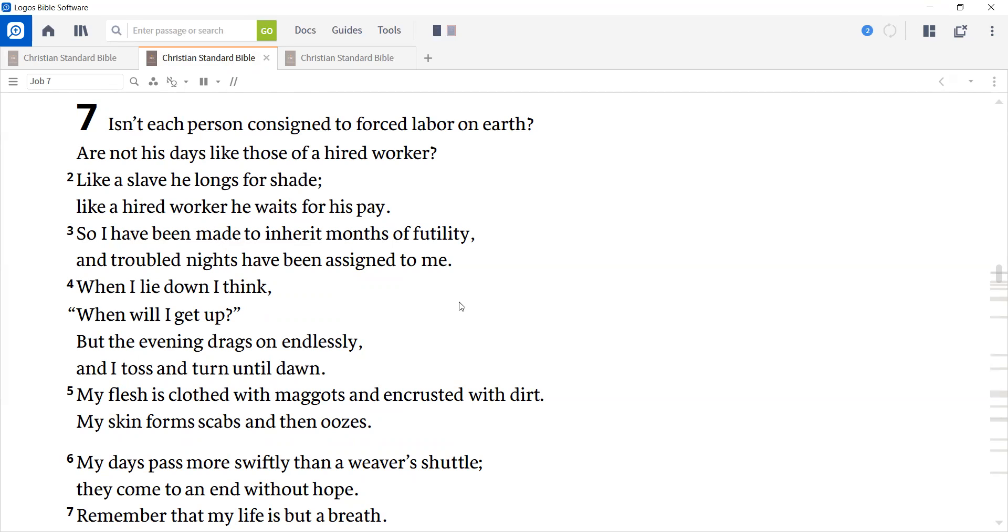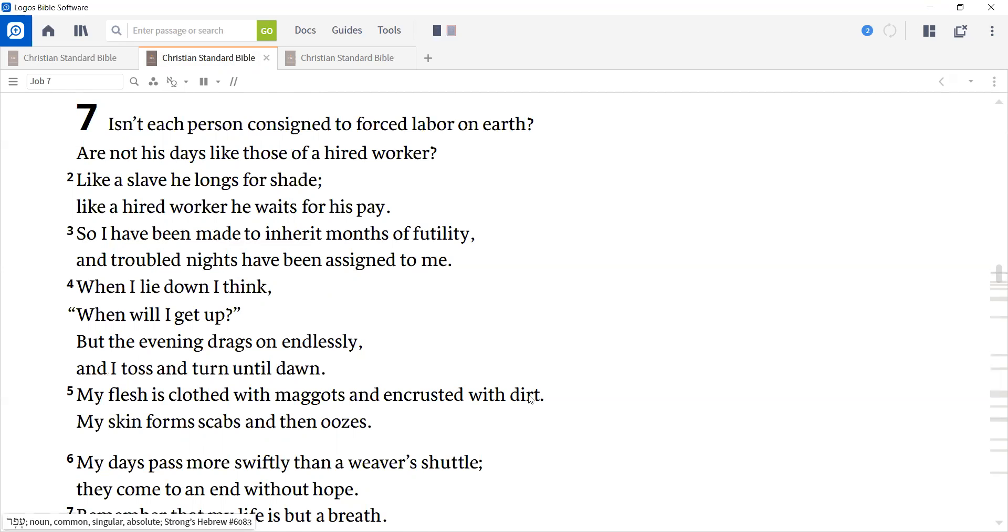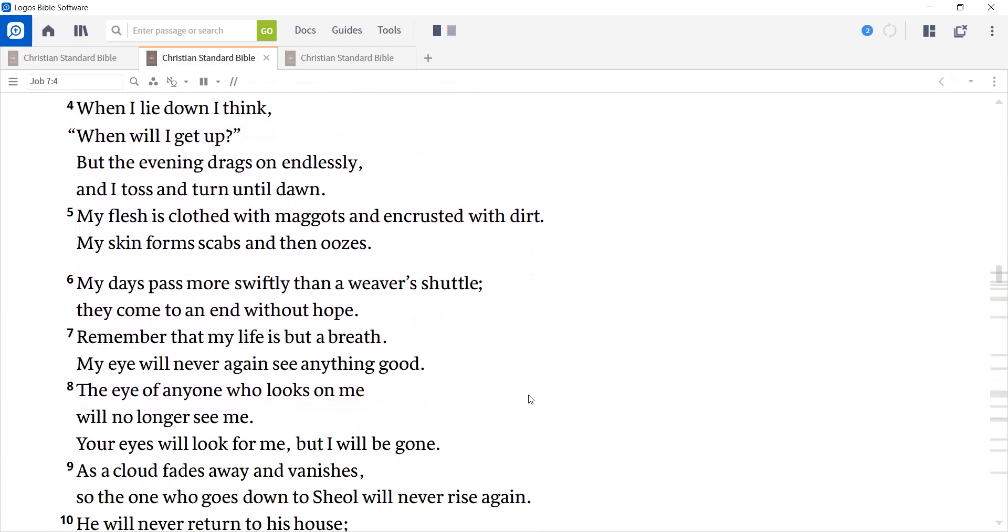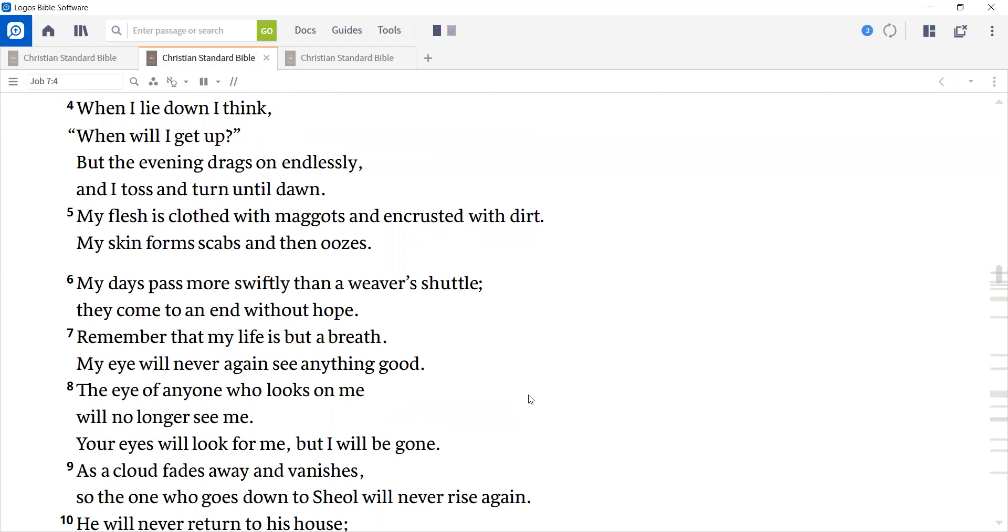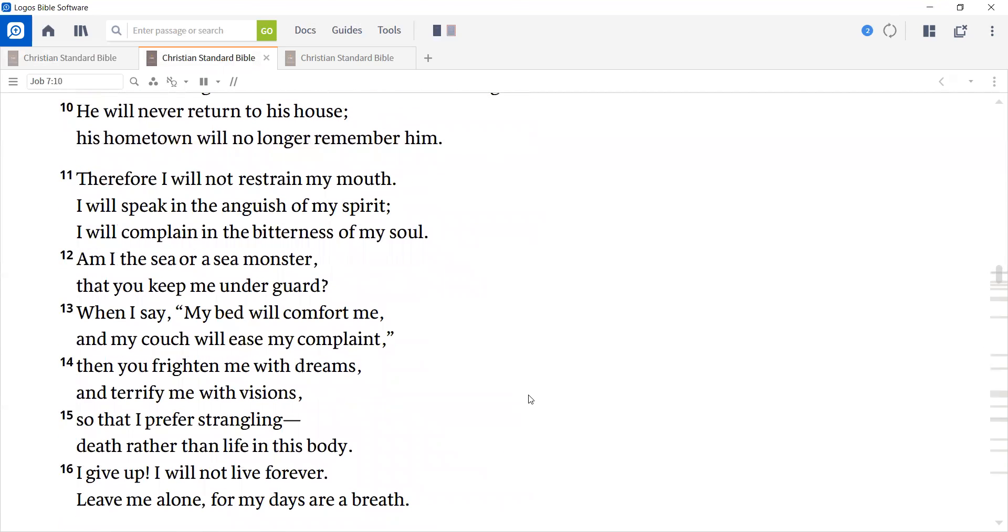My flesh is clothed with maggots and encrusted with dirt. My skin forms scabs and then oozes. My days pass more swiftly than a weaver's shuttle, and they come to an end without hope. Remember that my life is but a breath. My eye will never again see anything good. The eye of anyone who looks on me will no longer see me. Your eyes will look for me, but I will be gone. As a cloud fades away and vanishes, so the one who goes down to Sheol will never rise again. He will never return to his house. His hometown will no longer remember him.